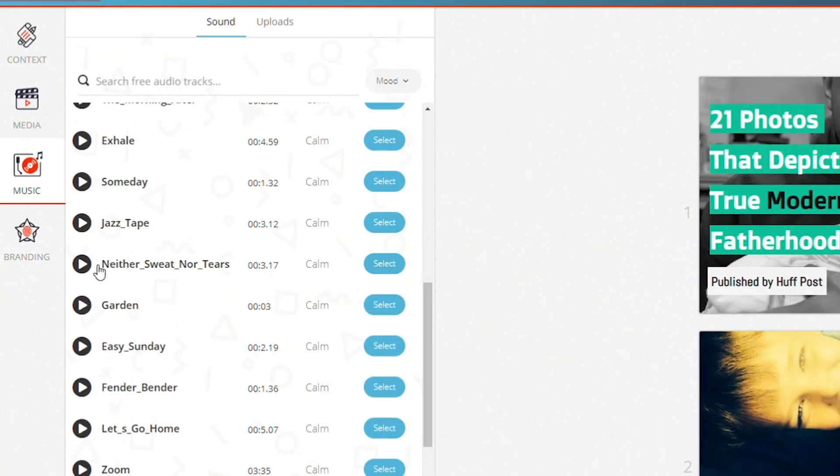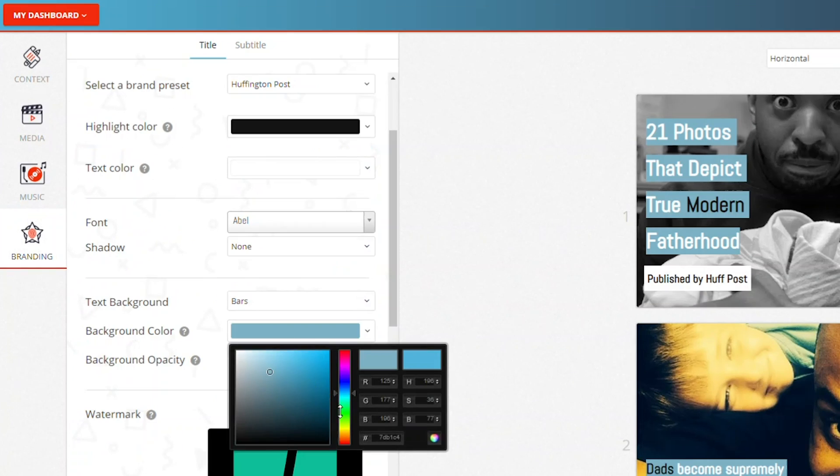Add music over in the music tab, and click over to branding to play around with the fonts and color scheme. Customize the video with your watermark, logo, text styling, and call to action.